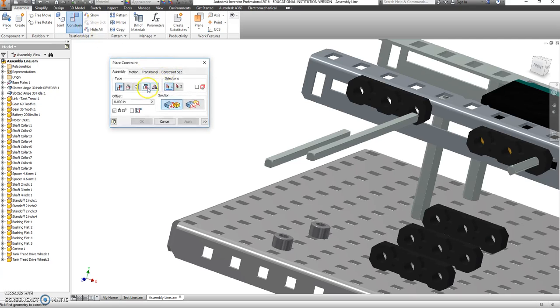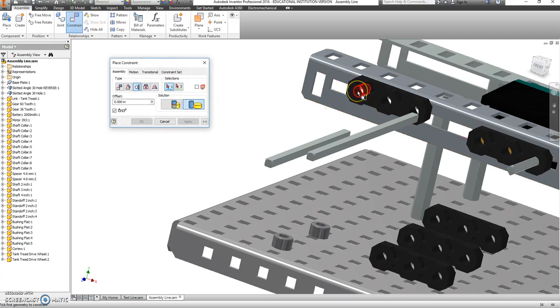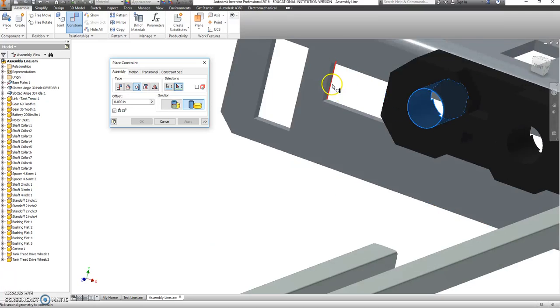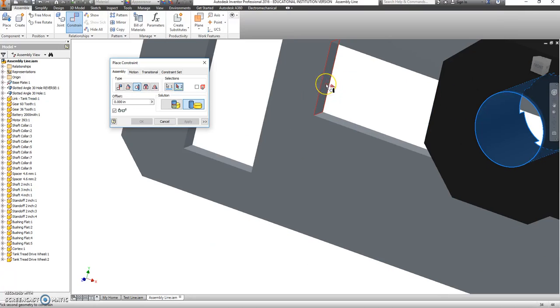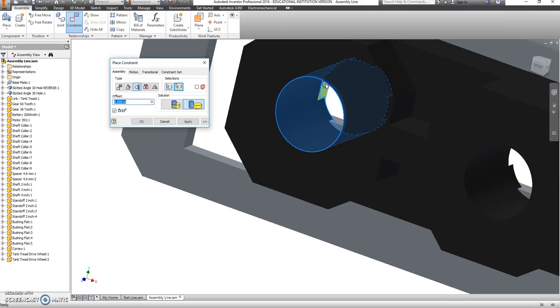I'm going to say Constrain, use a Tangent Constraint. We're going to take that inside cylinder there and have it mate with this wall here. So if I have my screws, that's where the edge of the screw is going to go.